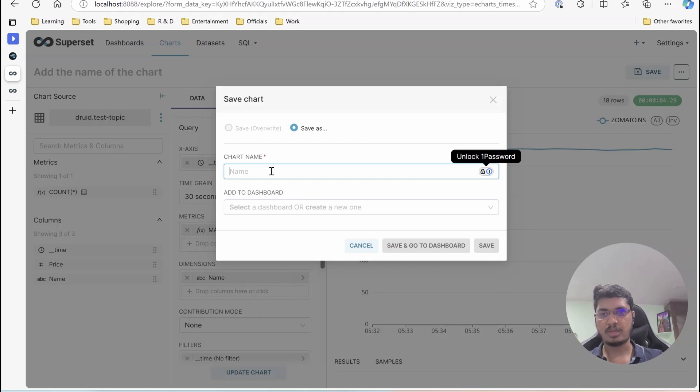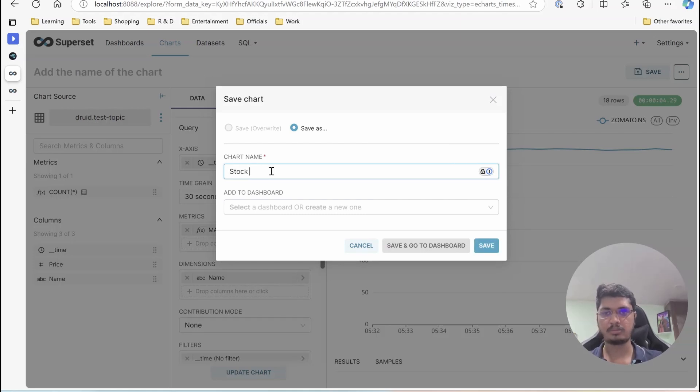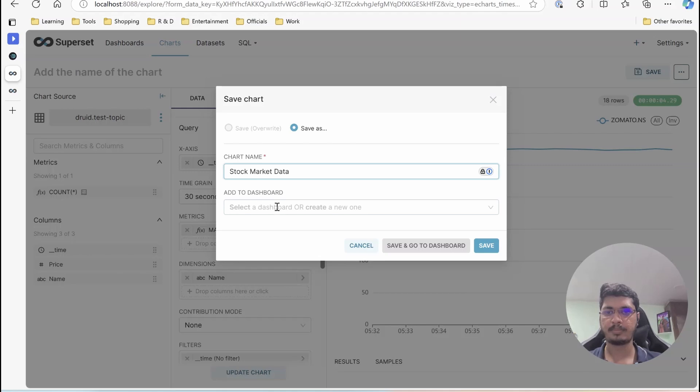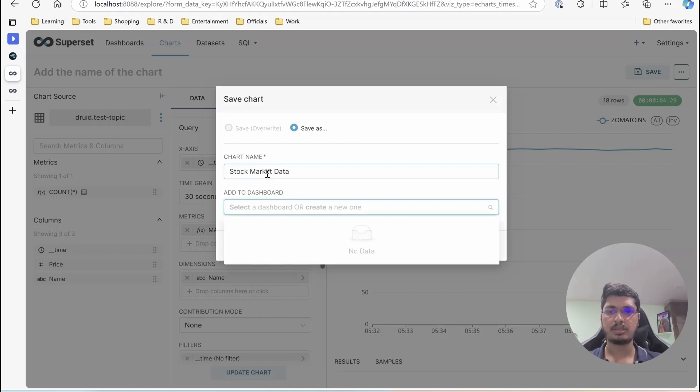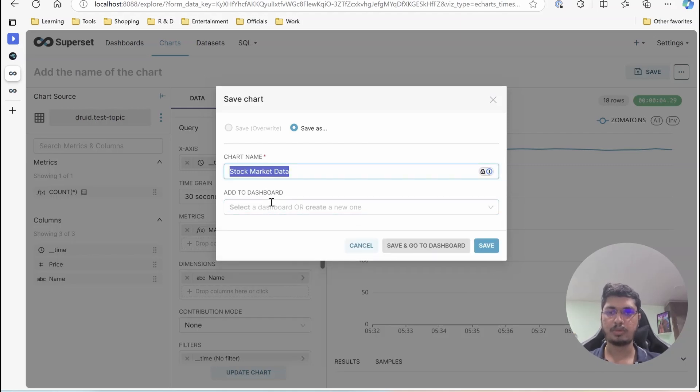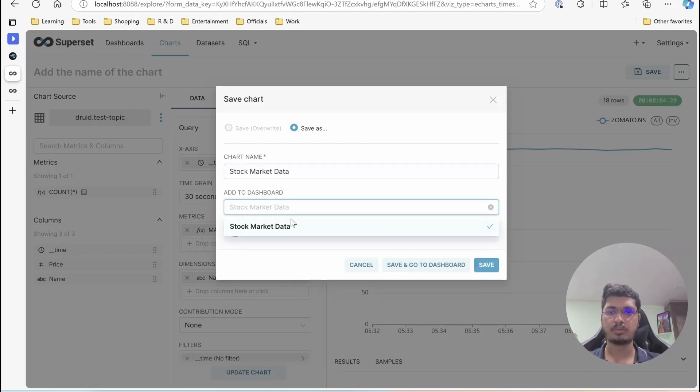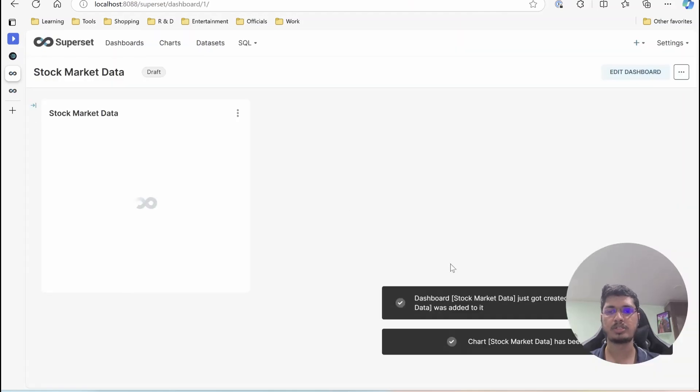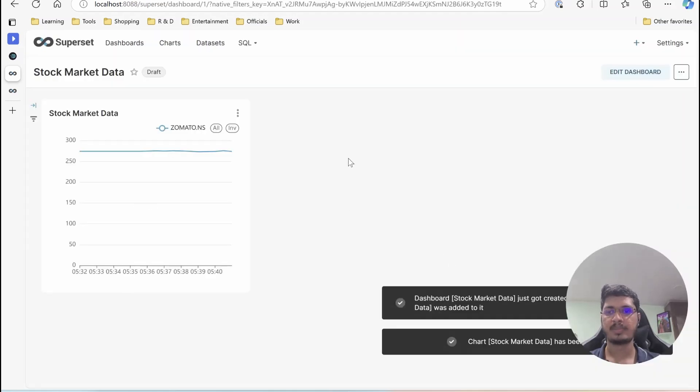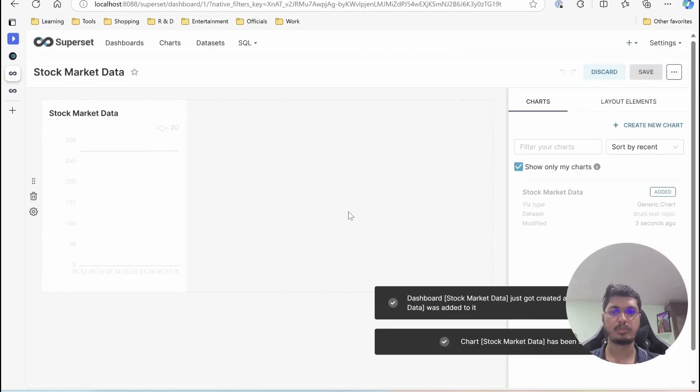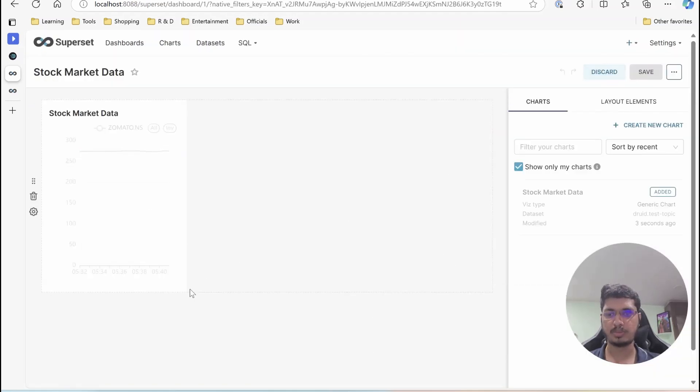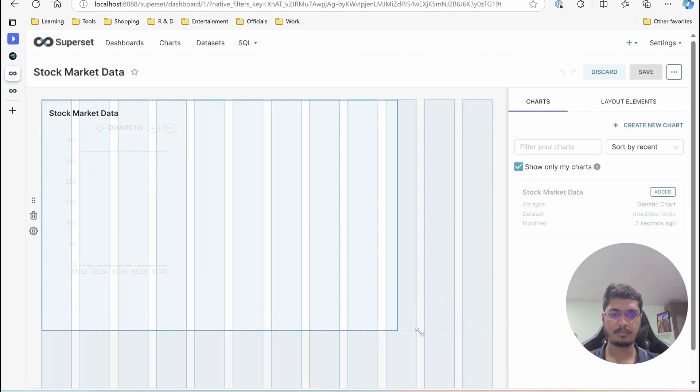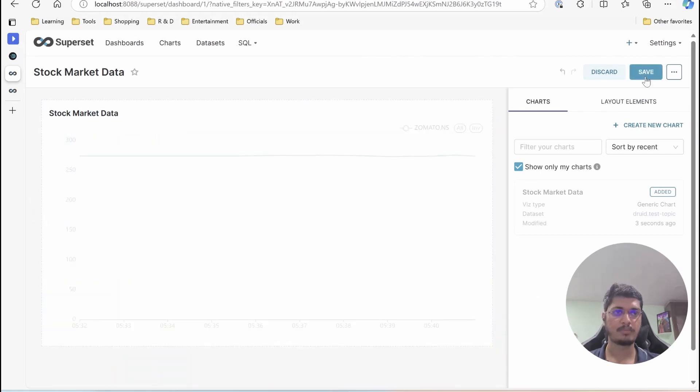But the script will show the correct data as well. So I am going to put it as stock market data. The chart name is this. And I am going to create the same name with the dashboard. Save and go to dashboard. You can see it's available here. Let me quickly expand it a bit and save it.